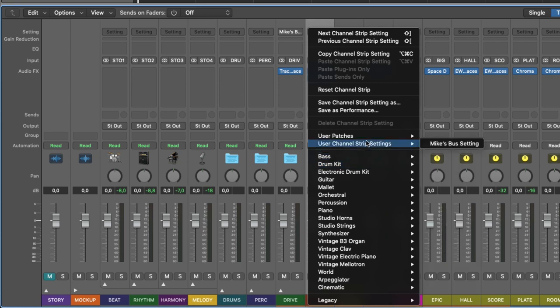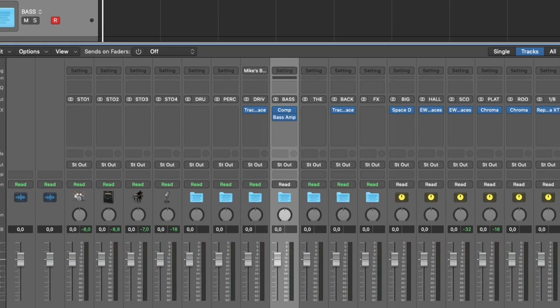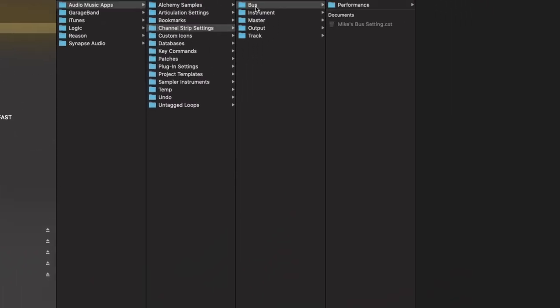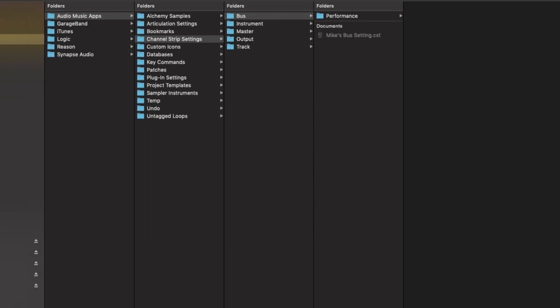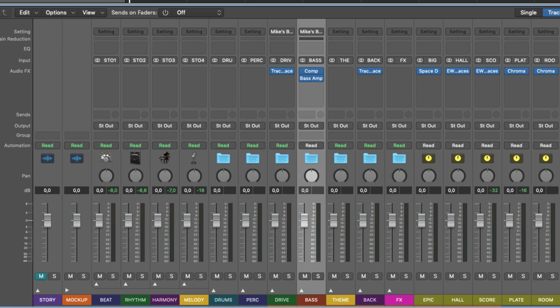And let's say I want to call it save channel strip setting as, and you see I'm in the bus folder here, Mike's bass bus, like so. And now that is saved.